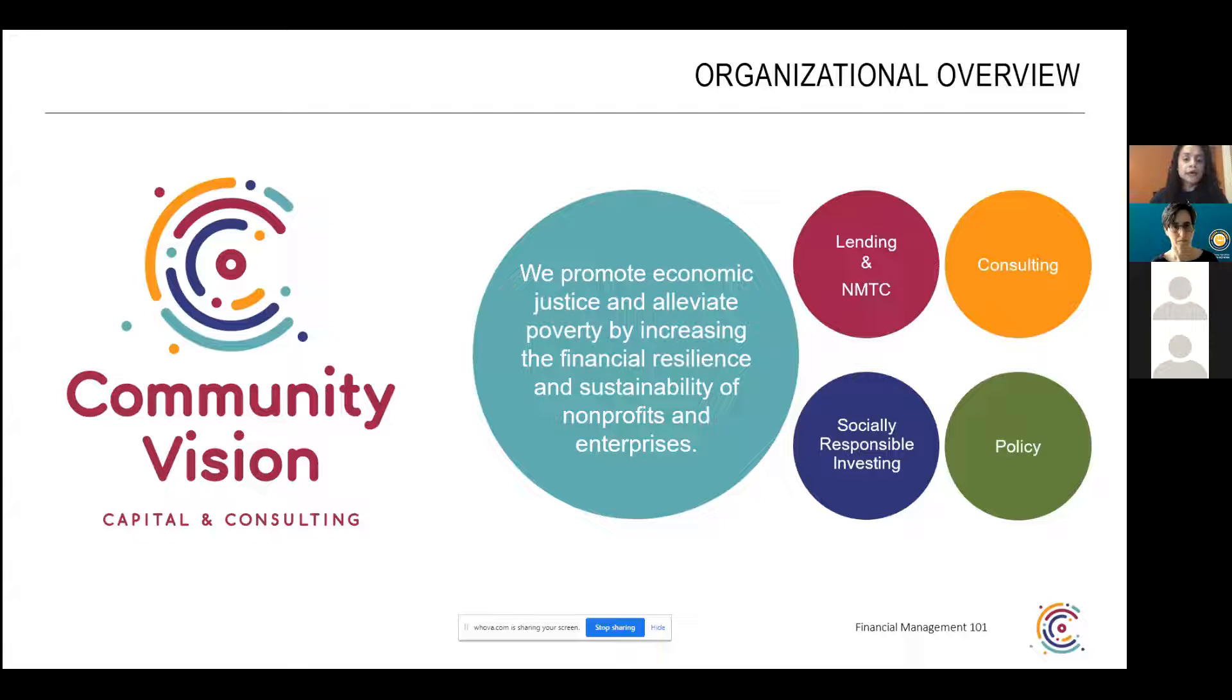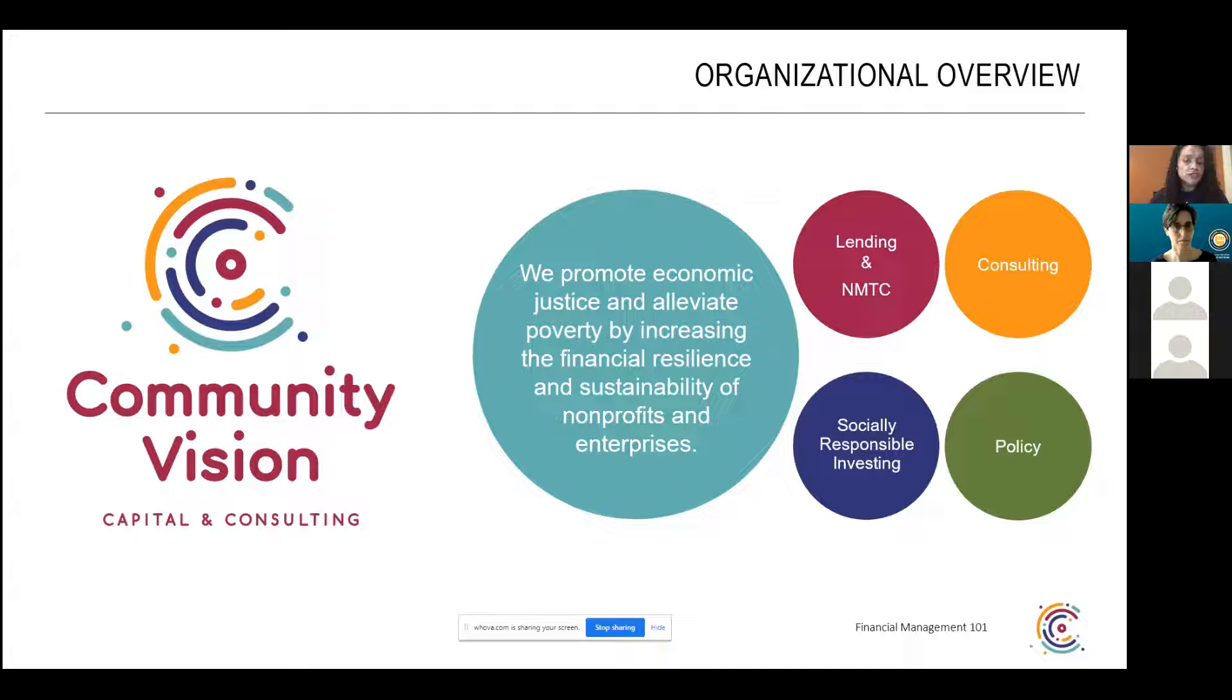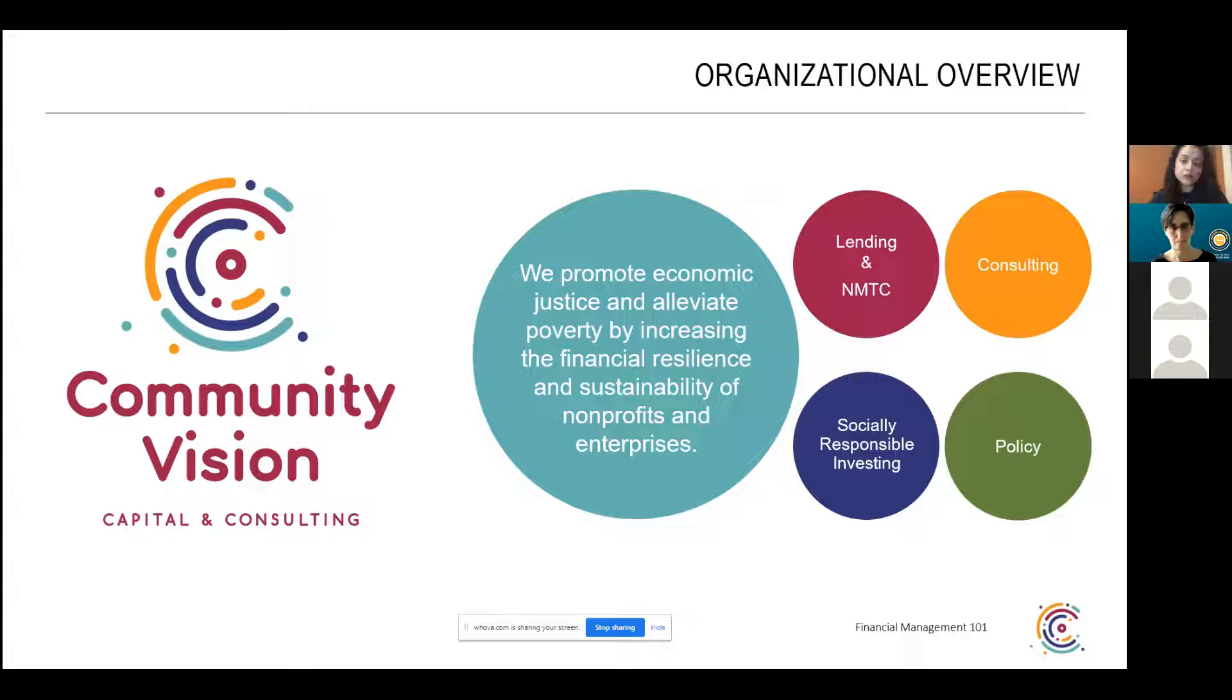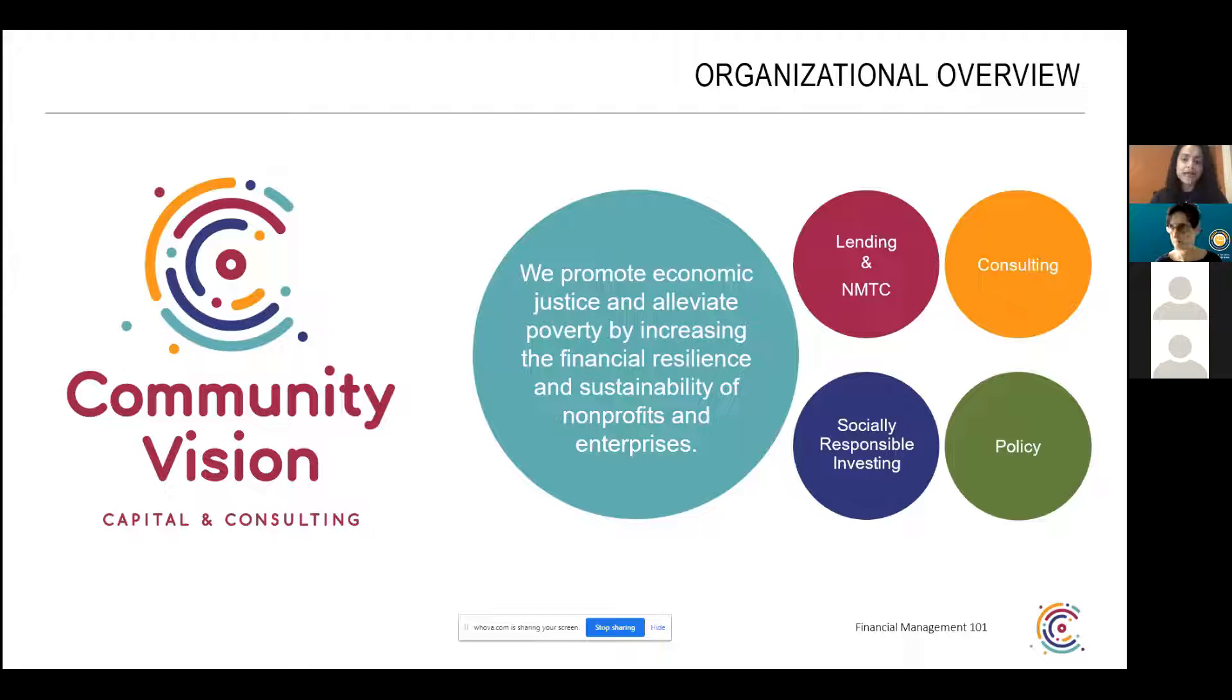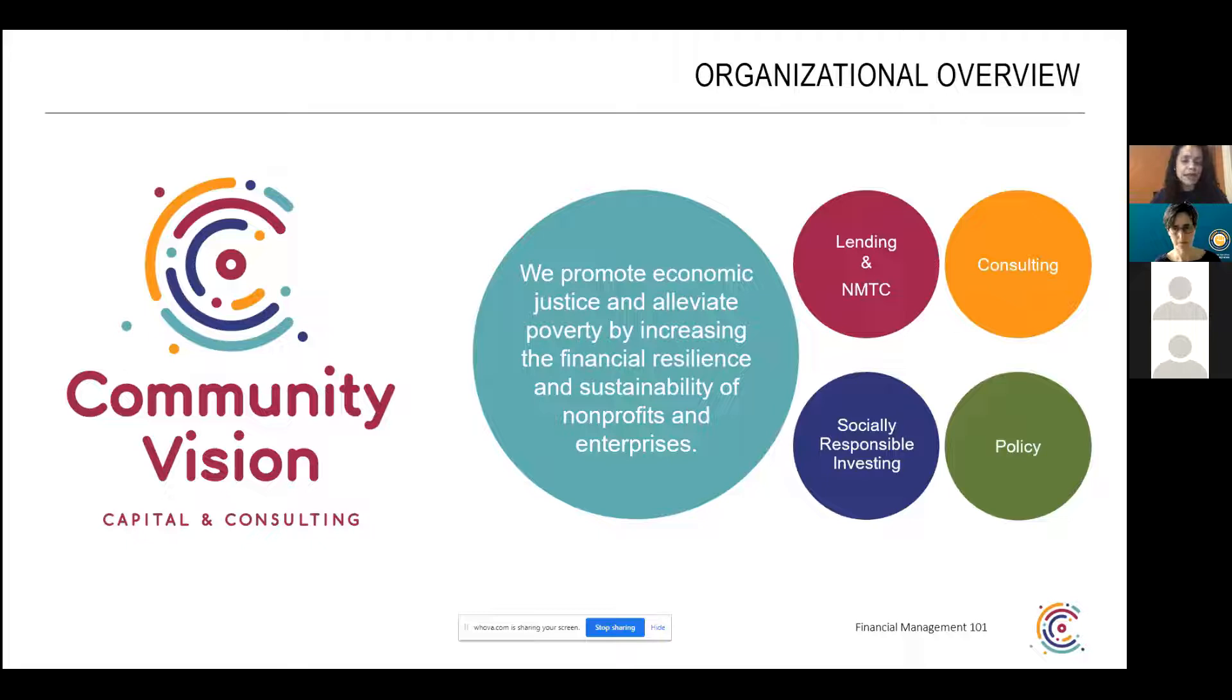We're also participating in what is called the new market tax credit program, and we use the allocation to generate equity capital investing to support real estate projects in low income communities. We also have a socially responsible investing fund where organizations and even individual investors can invest as low as $1,000. And the invested pool is put into nonprofits and social enterprises. We also do policy work at the local, state and national level through our CDFI affiliation, and we also have a consulting department.